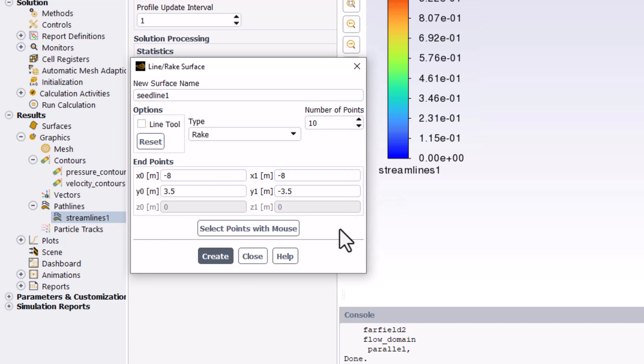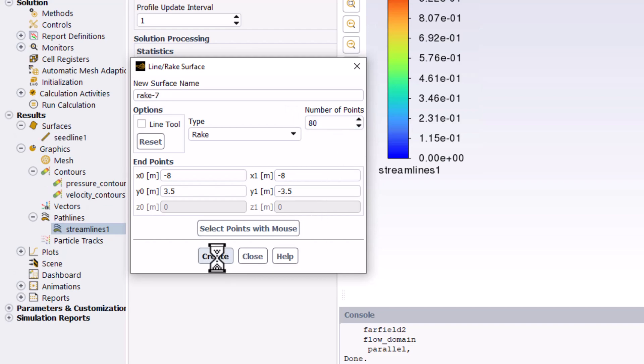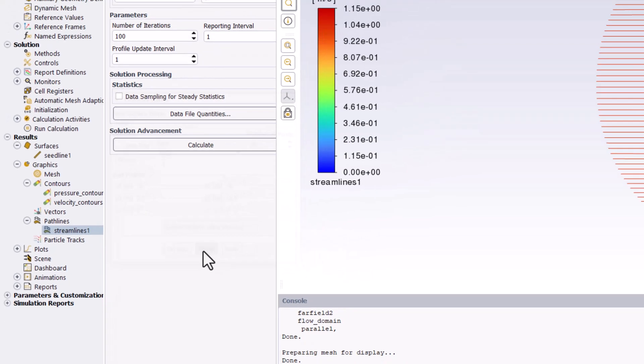This creates a vertical line a little ahead of the cylinder. Finally, set the number of points to 80 to determine the number of seed points along the line. Select Create and close the window.